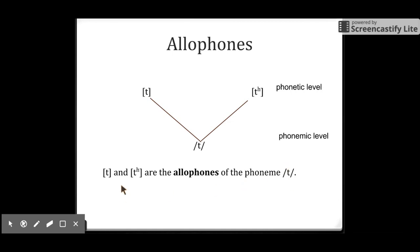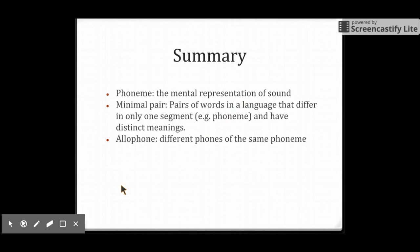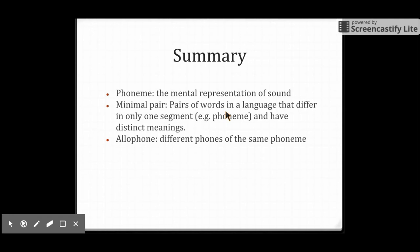Okay, here is the summary. We talked about three concepts: phoneme — the mental representation of sound; minimal pair — pairs of words in a language that differ in only one segment and have distinct meanings; and allophones — different forms of the same phoneme. Thank you and see you next time next week.